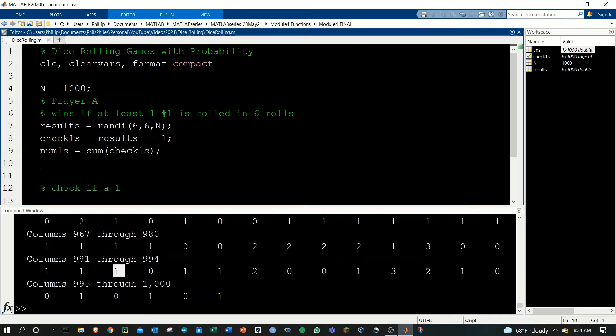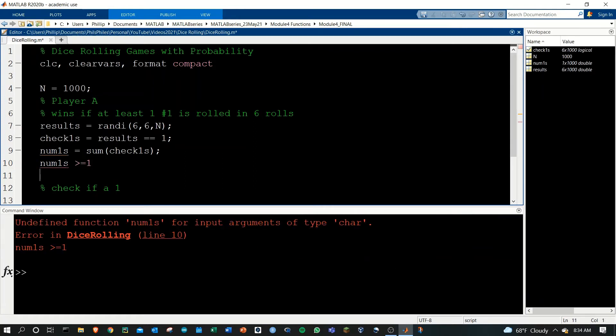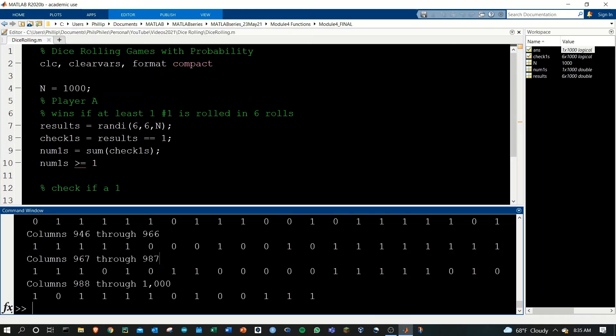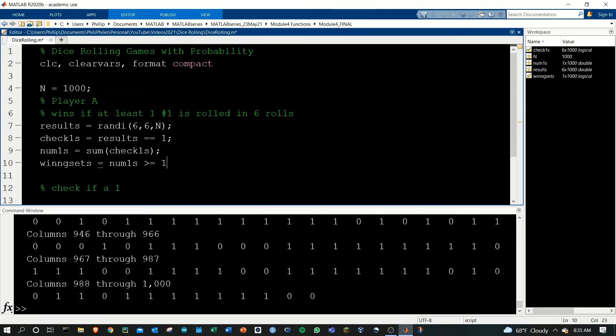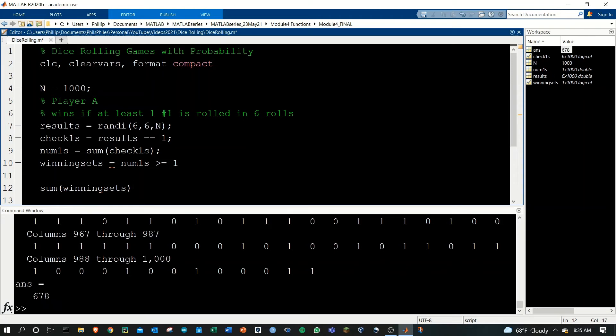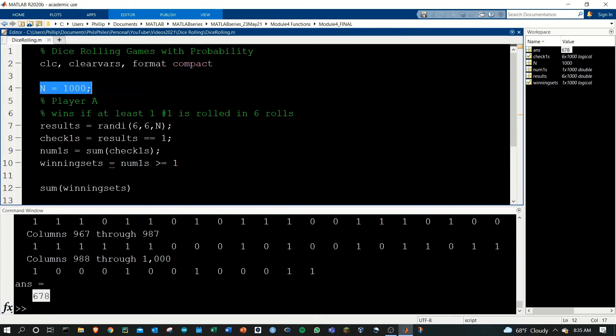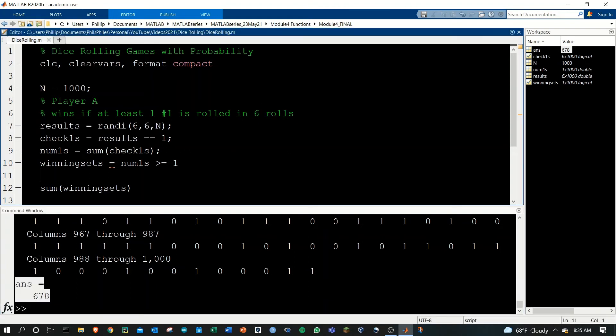So basically if we did num_ones greater than or equal to one, that would give us our winning hands. So now we have everything ones, so these are all the winning hands. Let me actually call this winning_sets, the sets of rolls that win. If we count those number of winning sets, we could just sum. We'll get one final answer of how many of our N, which is a thousand rolls of six dice, come out with a winning set.